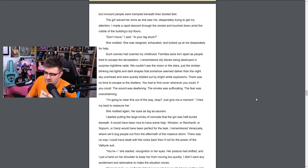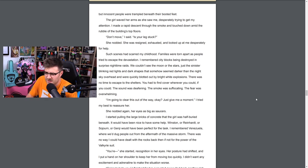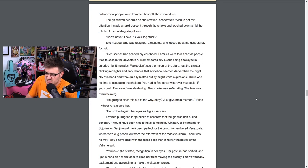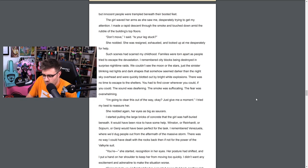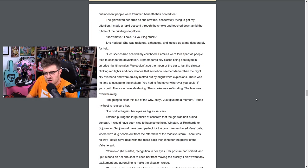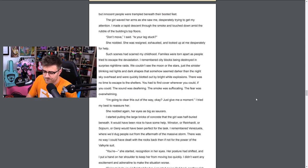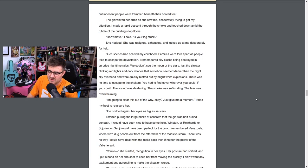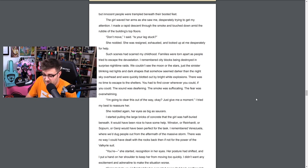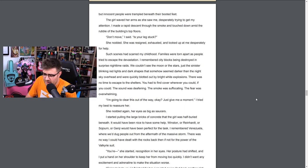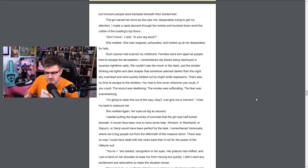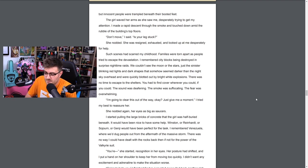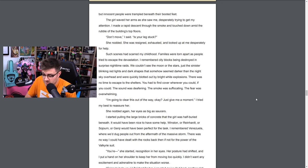As I plummeted down and the smoke slowly thinned, I caught it again - the shape of a young girl with a white t-shirt and dark brown hair. She reminded me of so many children from past battles. Battles were the same everywhere. Soldiers fought for survival, victory and glory, but innocent people were trampled beneath their booted feet. The girl waved her arms as she saw me, desperately trying to get my attention. I made a rapid descent through the smoke and touched down amid the rubble of the building's top floor. Don't move, I said. Is your leg stuck? She nodded. She was resigned, exhausted, and looked at me desperately for help. Such scenes had scarred my childhood. Families were torn apart as people tried to escape the devastation. I remember city blocks being destroyed in surprising nighttime raids. We couldn't see the moon or the stars, just the sinister blinking red lights and dark shapes that somehow seemed darker than the night sky overhead and were quickly blotted out by bright white explosions.